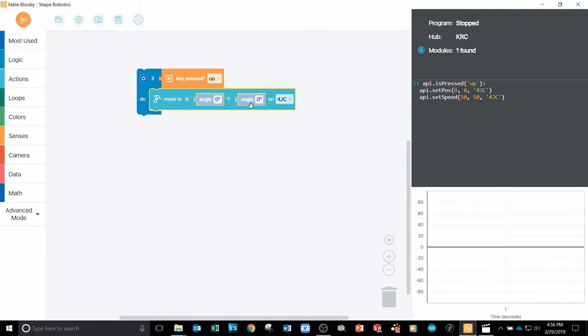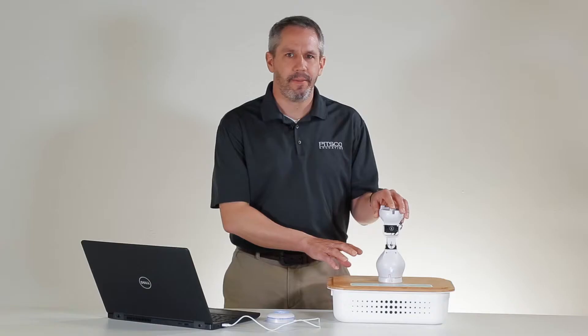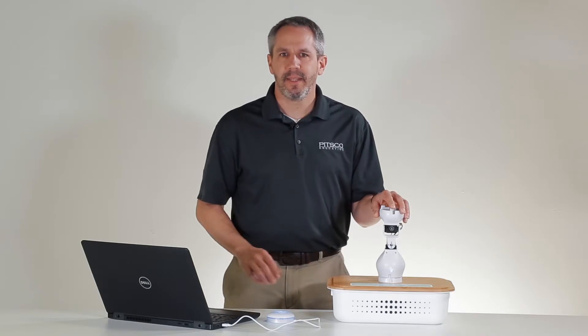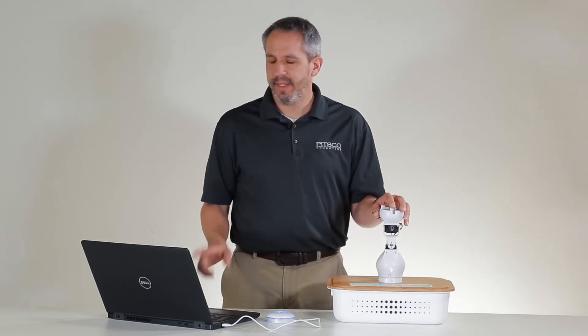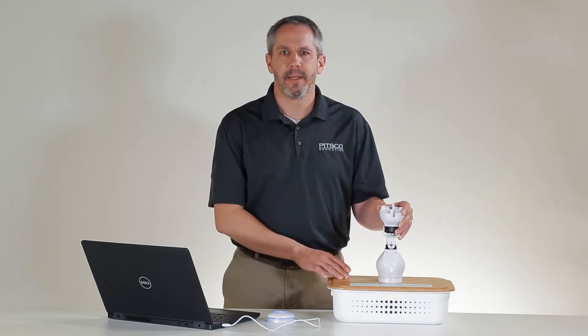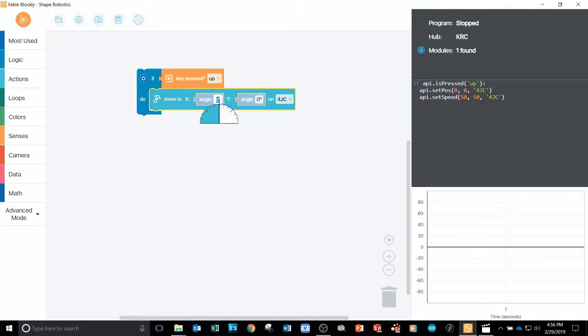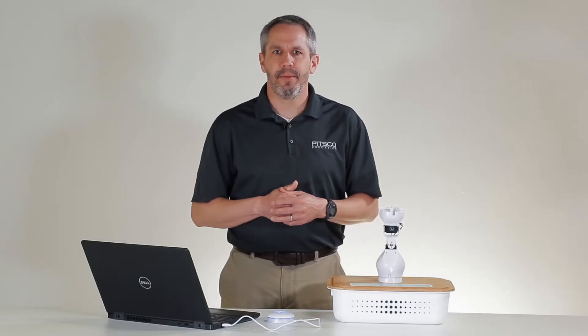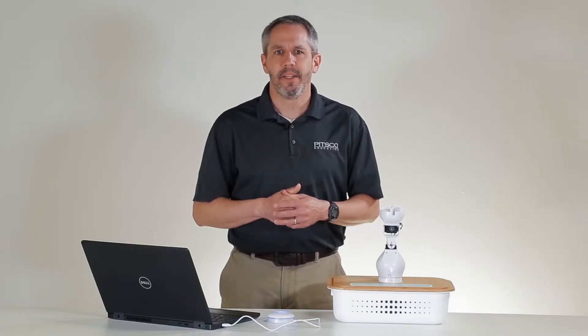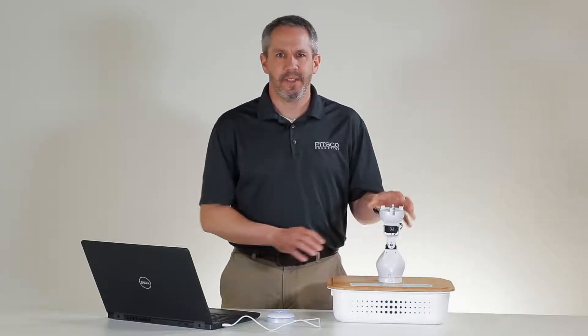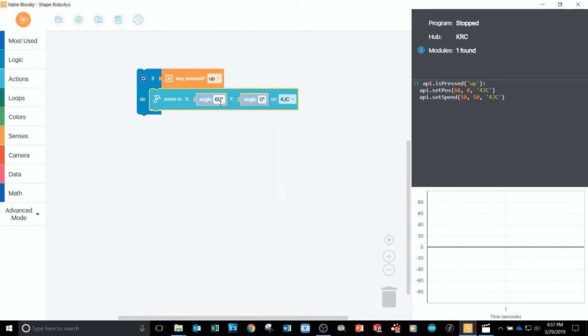I need to select the module that I want to move and I'll set it to move to 60 degrees on the X servo. The sequence I've created tells the robot to position itself to 60 degrees on the X servo when I push the up arrow key.